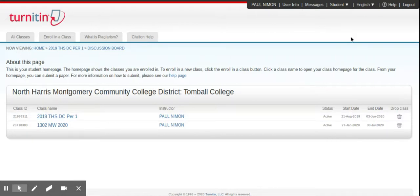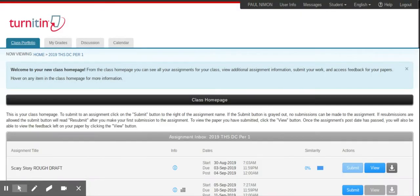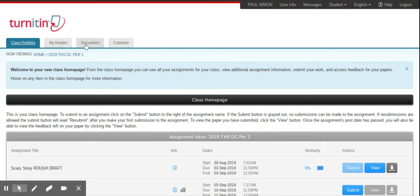First, you log in to Turnitin, and this is what you typically see, as you know. And I'm just going to click on the class. And to get to the discussion board, wait for your internet connection. Mine's a little slow today. But once you're in here, you come up here to where it says Class Portfolio Grades Discussion. Click on Discussion.